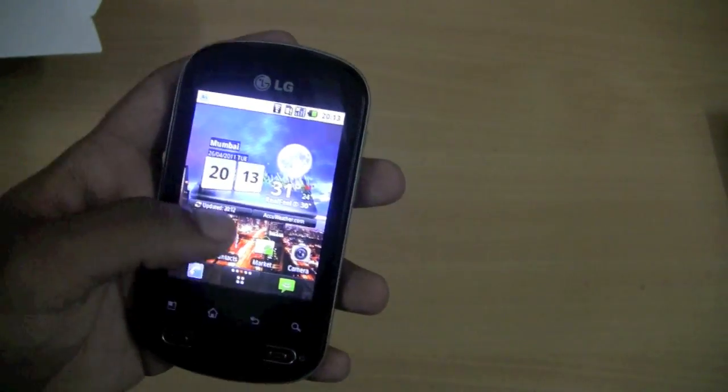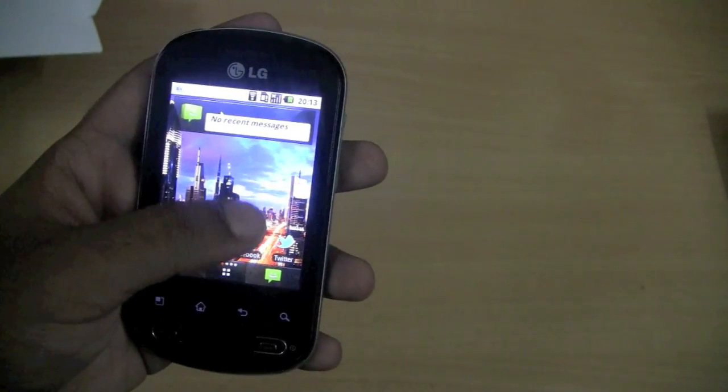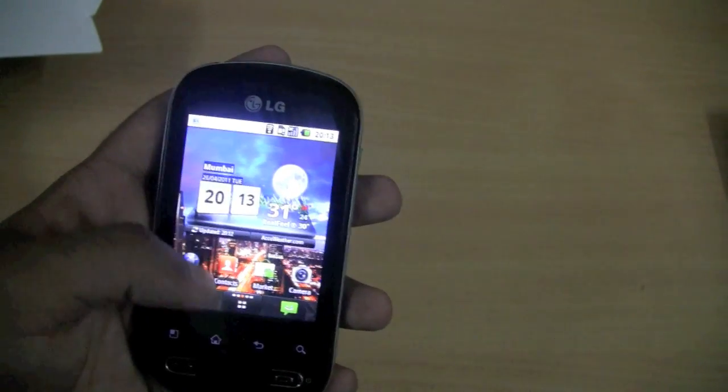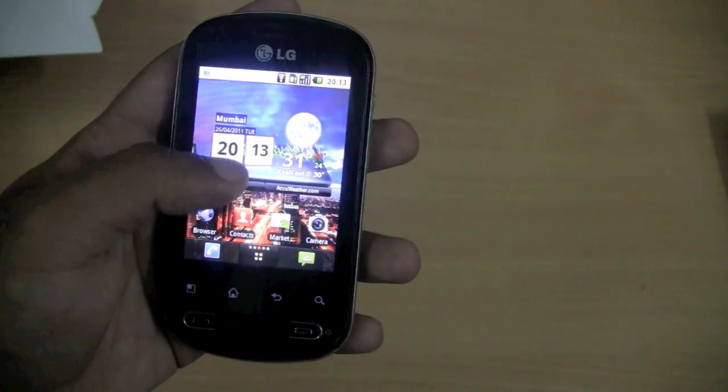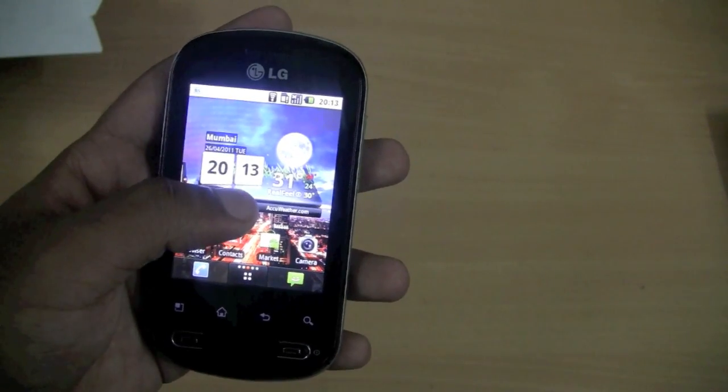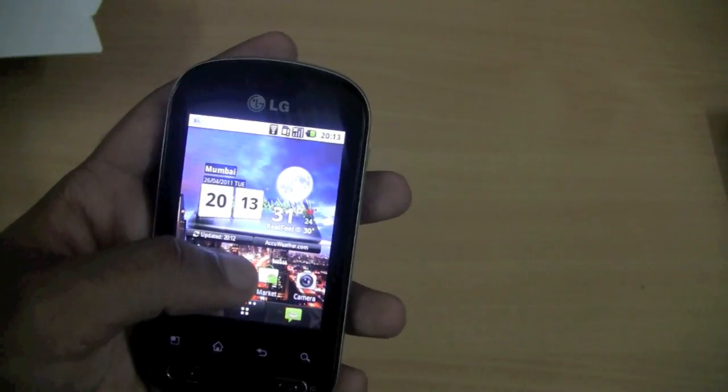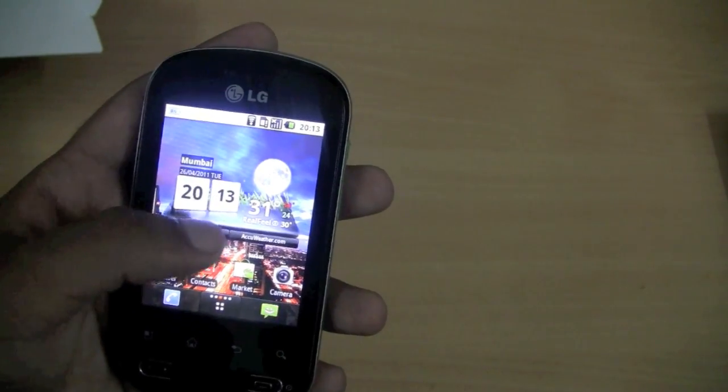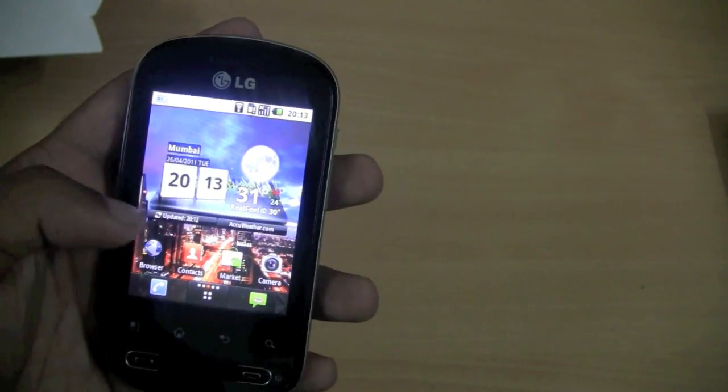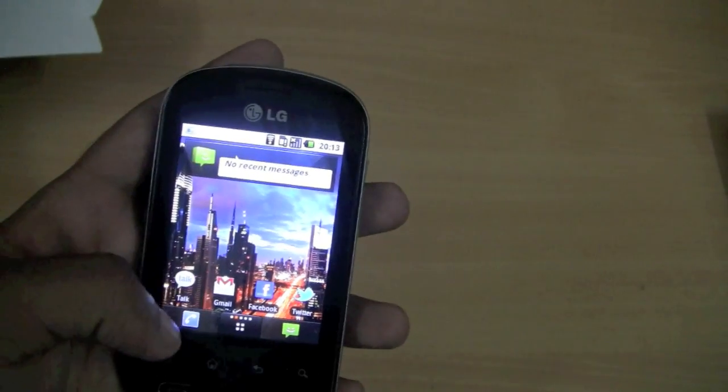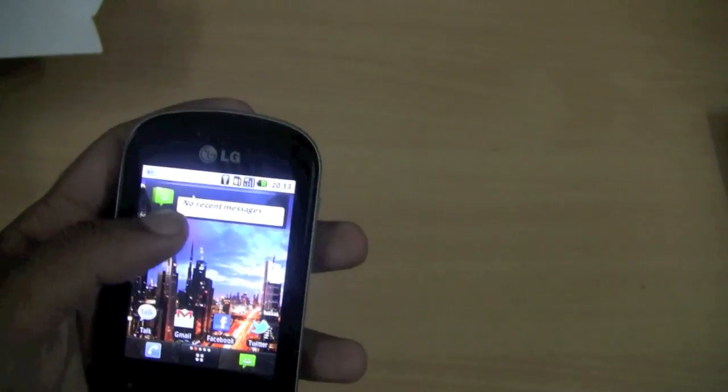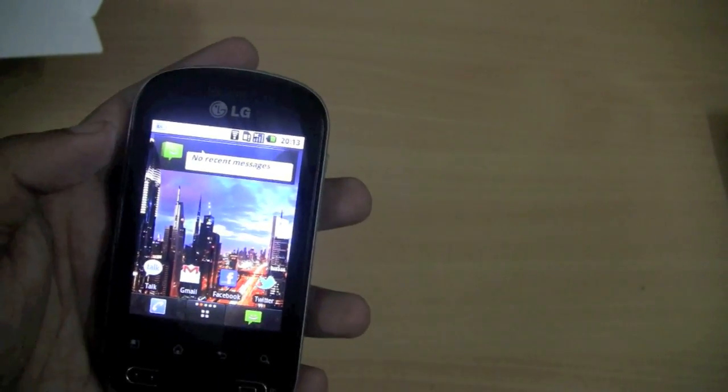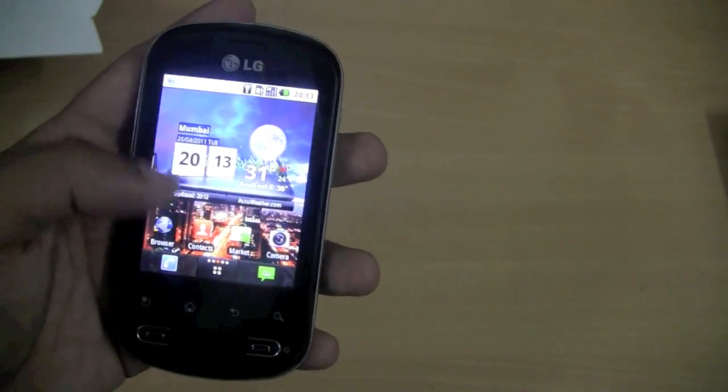LG uses a customized UI. Here we can see the Optimus 2X weather widget and clock widget. They have some other widgets, like the message widgets over here, customized for LG phones.